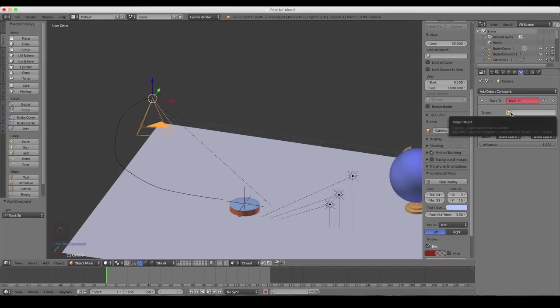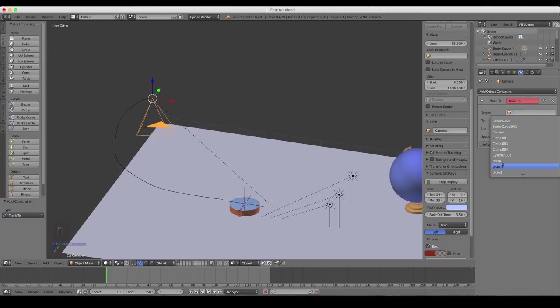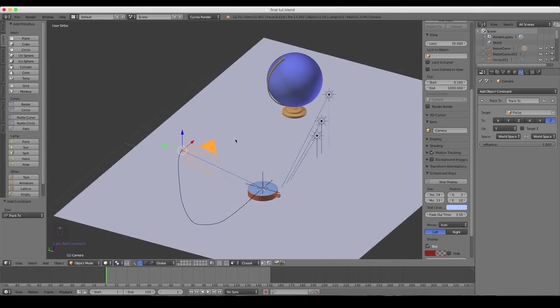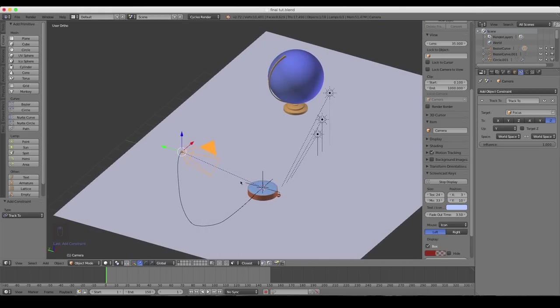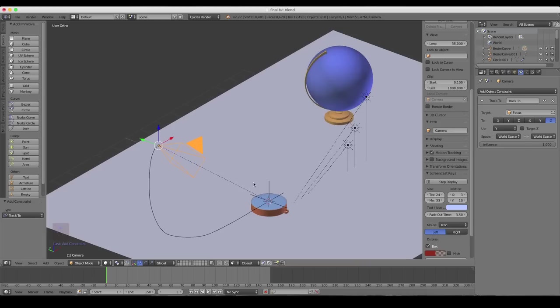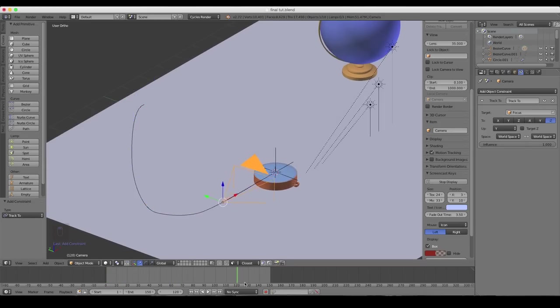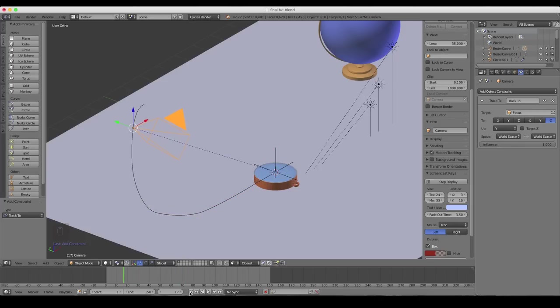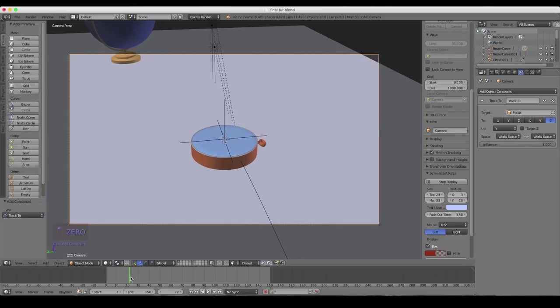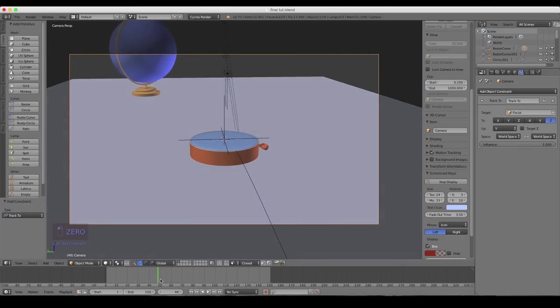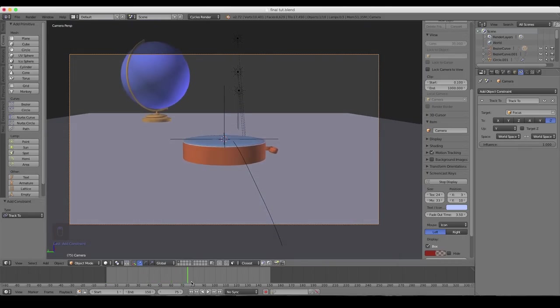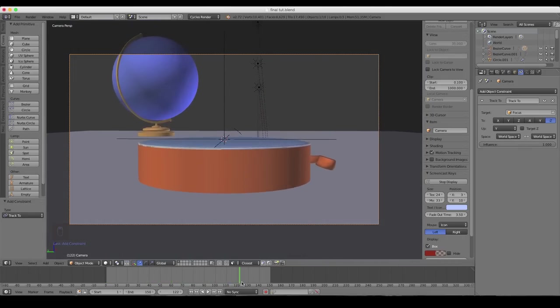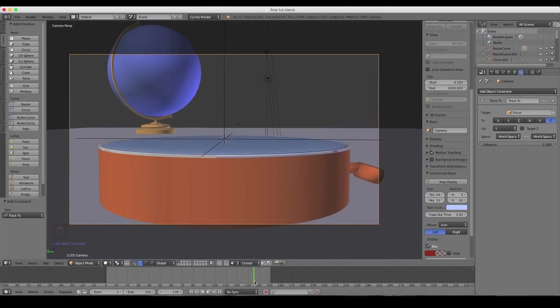So now our target object is our focal point. And that's the empty we created. And boom. You do all those things properly, you should have the camera point directly to your empty. Just like that. So now if you scrub through, it follows that path perfectly right to wherever that empty is. So if we look through the camera, you can see we have this cool sweeping camera motion moving in on our compass.